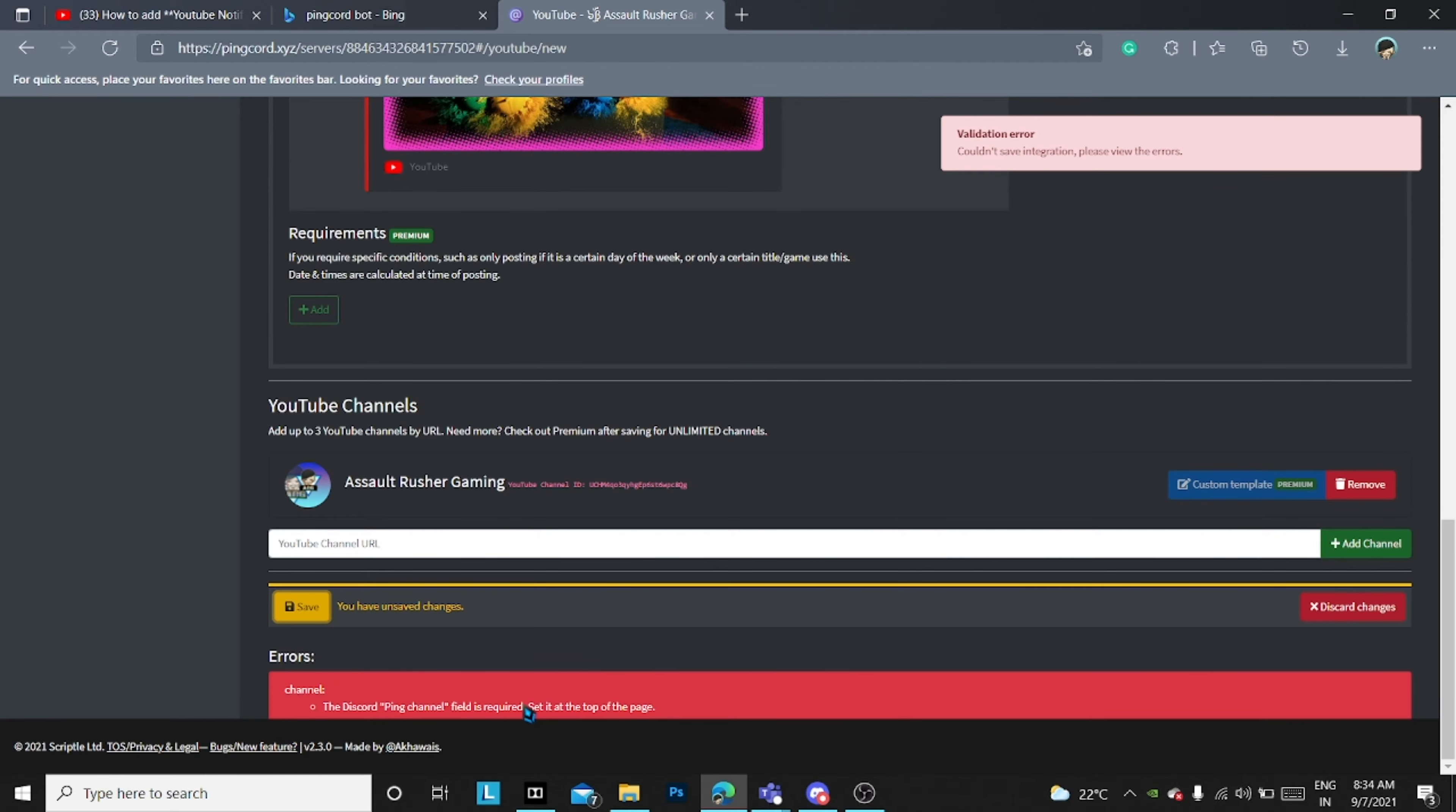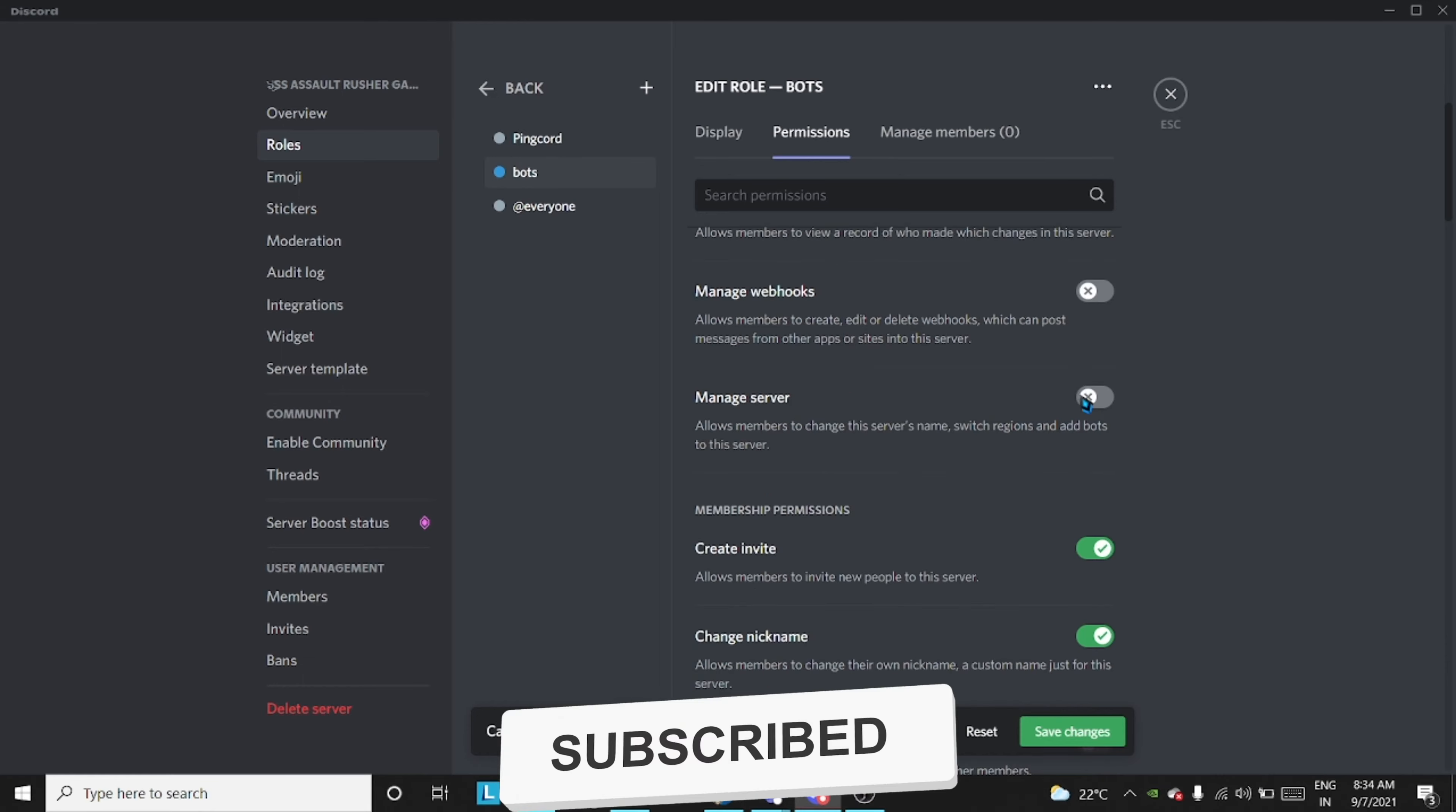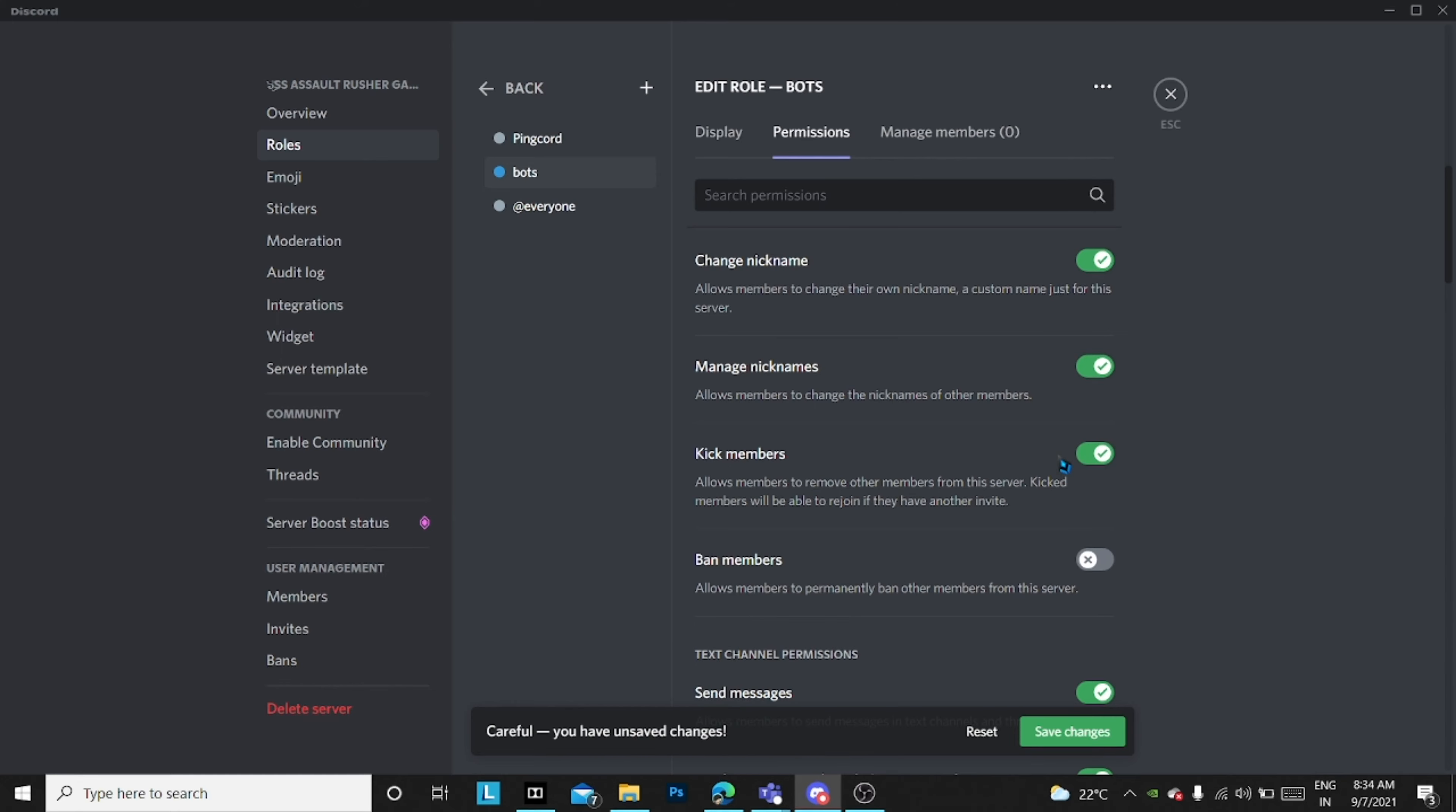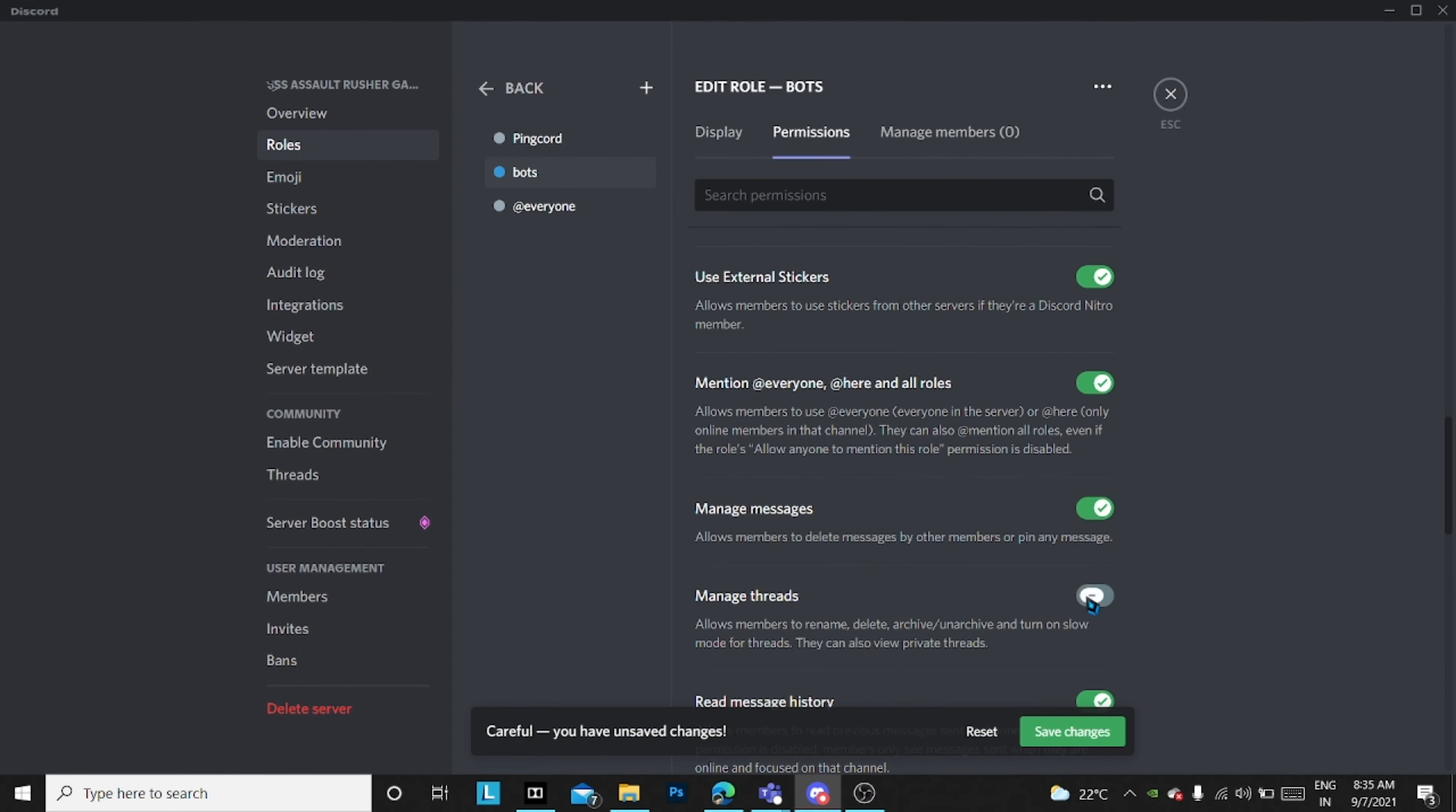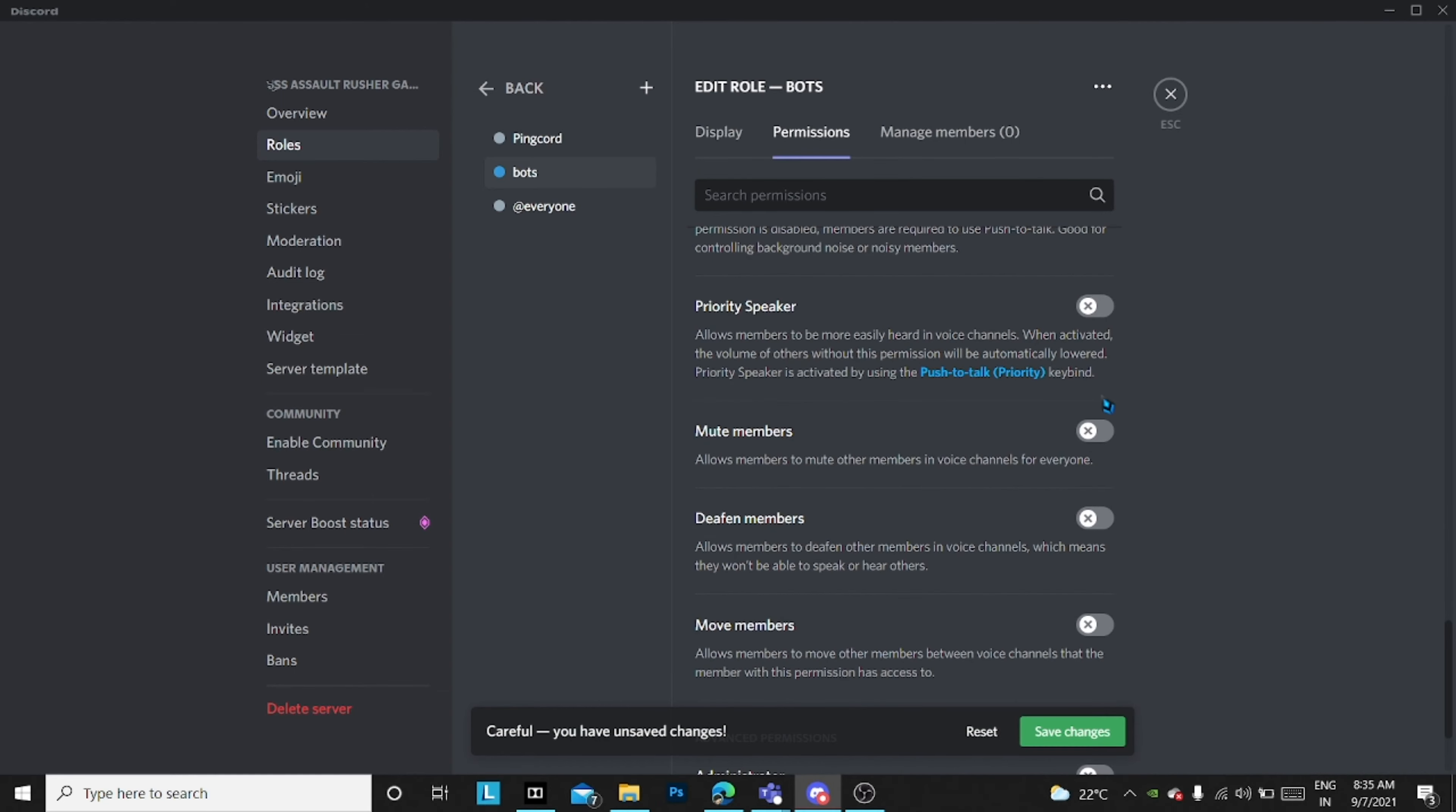You need to come to the Discord again where we were making the role and you have to take every single permission. I'll just fast forward and come to the point.